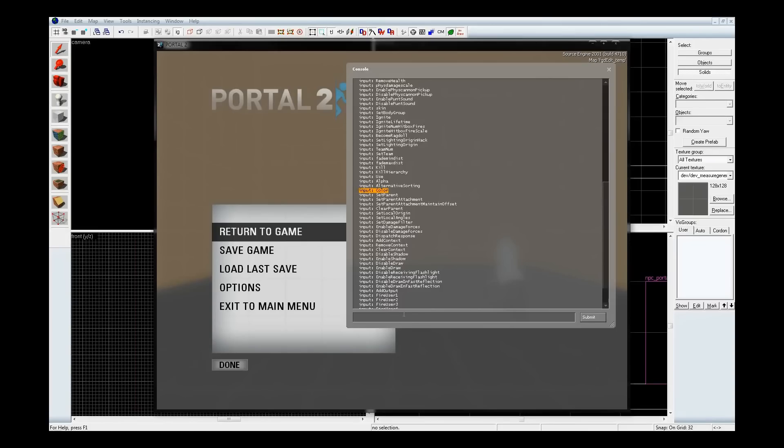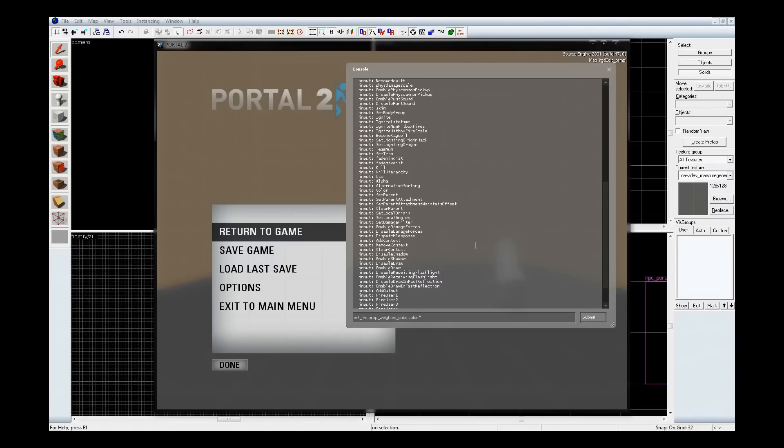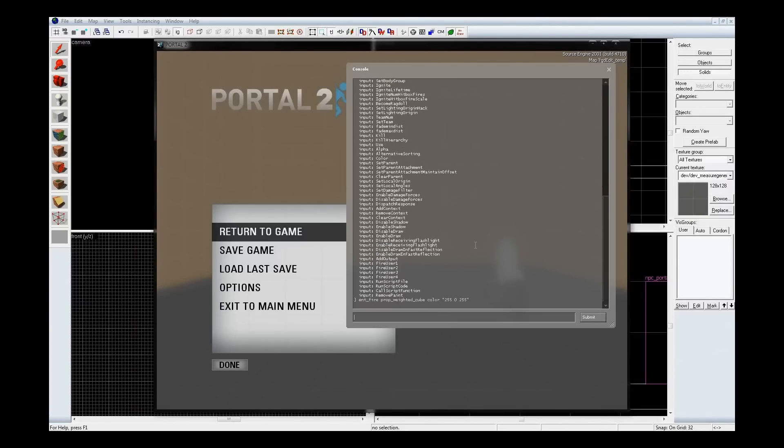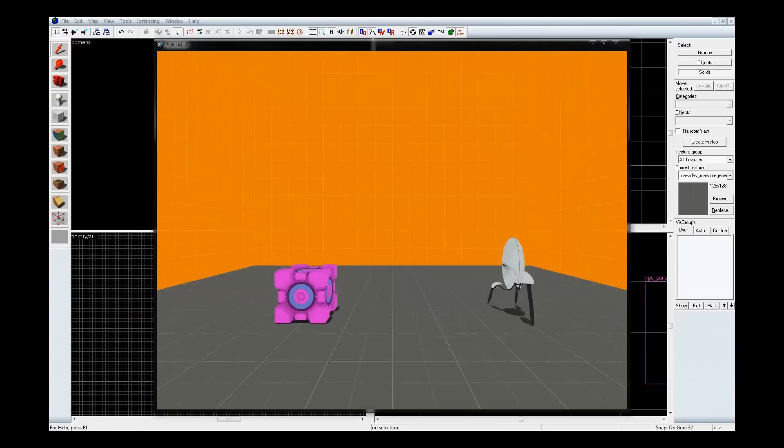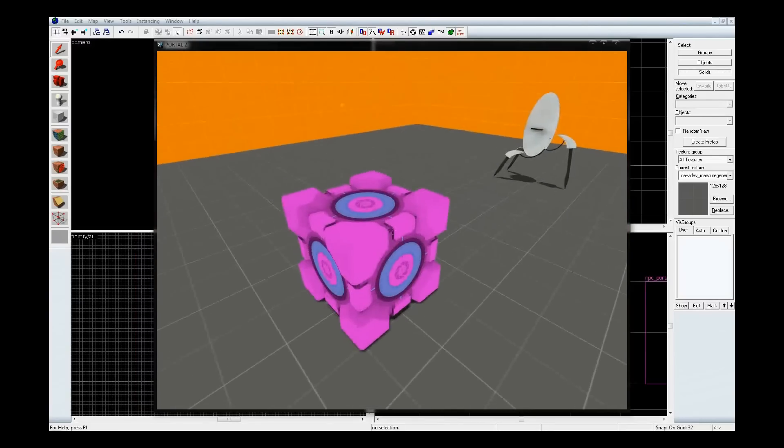So, now I want to test it. I didn't name the cube, so I'm going to have to fire the input by typing in the actual entity's class name. Prop_weighted_cube, I want to do the color input, and because it's going to be RGB value, I'm going to put it in quotes. Let's choose 255, 0, and 255. An annoying pink. Enter that in, and lo and behold, we have a pink cube.